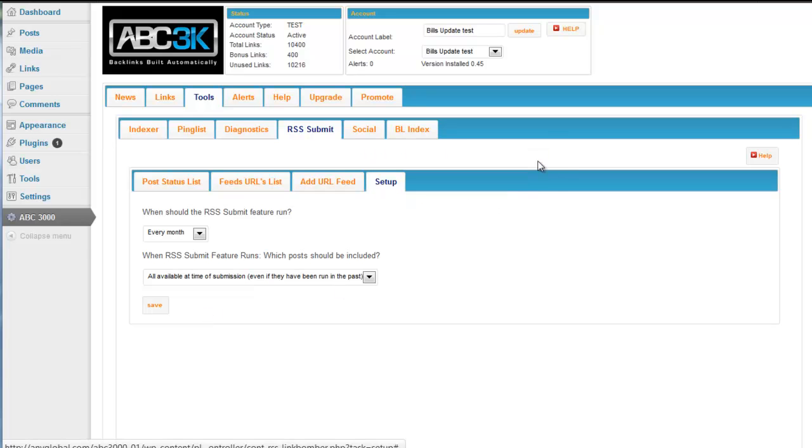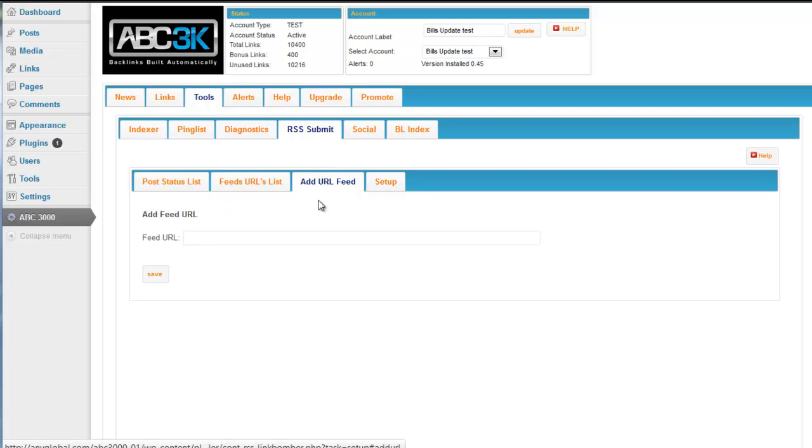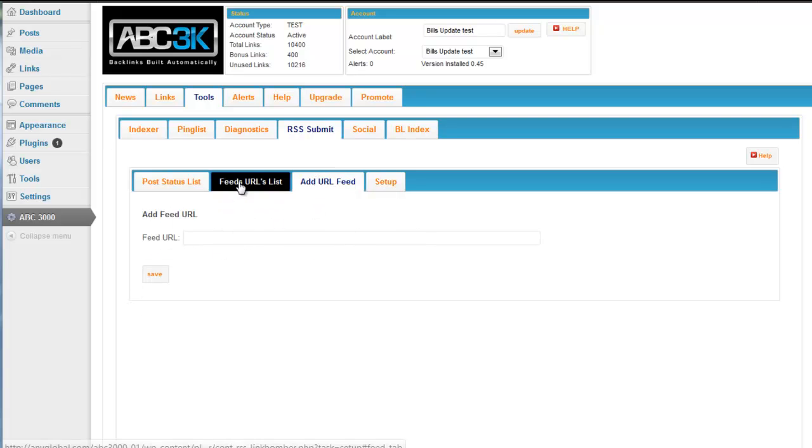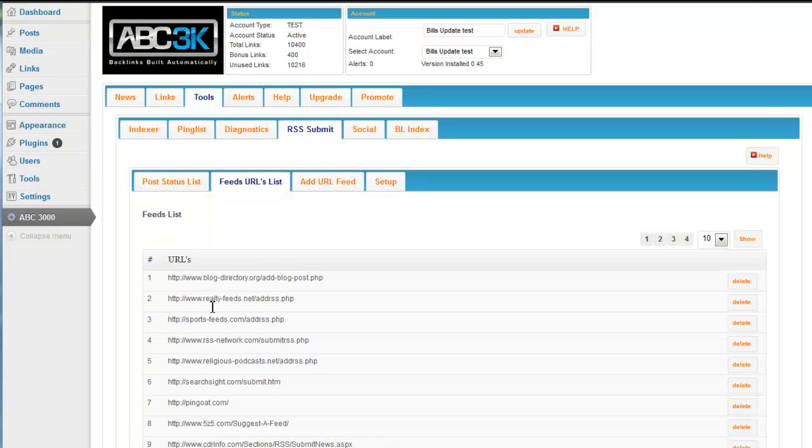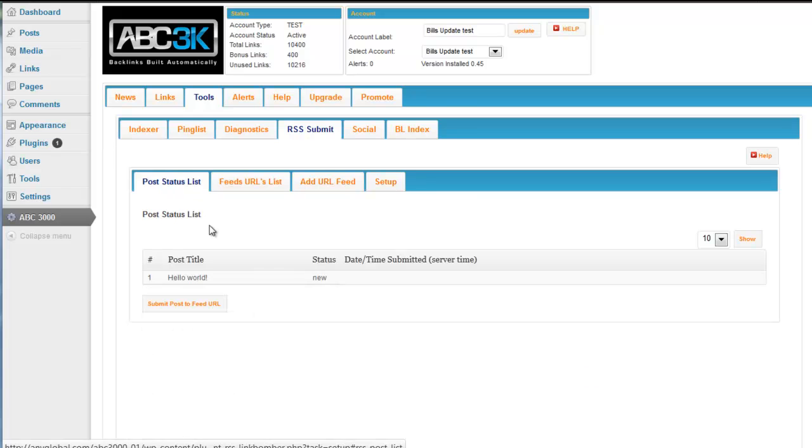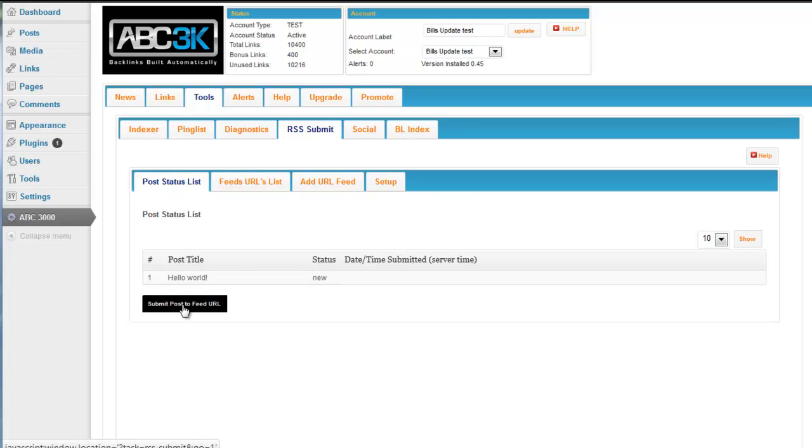Then the plugin does all the work. If you'd like to add a URL to this list, you can do it here. This will give you a table of the list that it goes to and you can delete them if you'd like. I wouldn't suggest it. And then you can submit a post to the feed URL here. You can manually run this if you'd like as well.